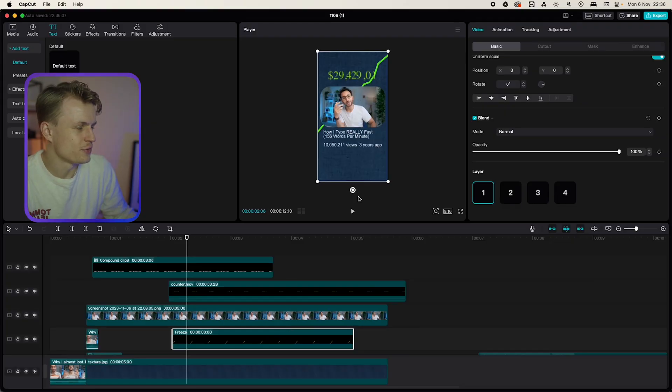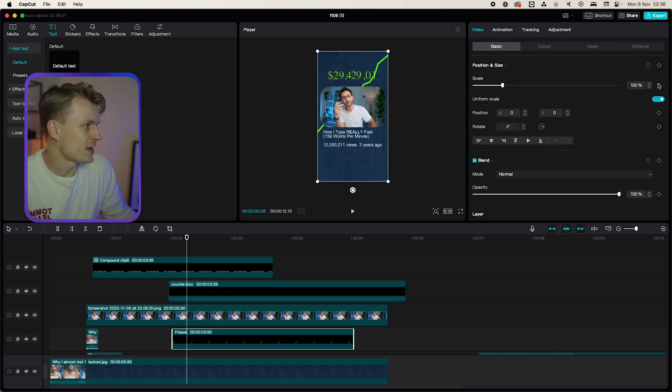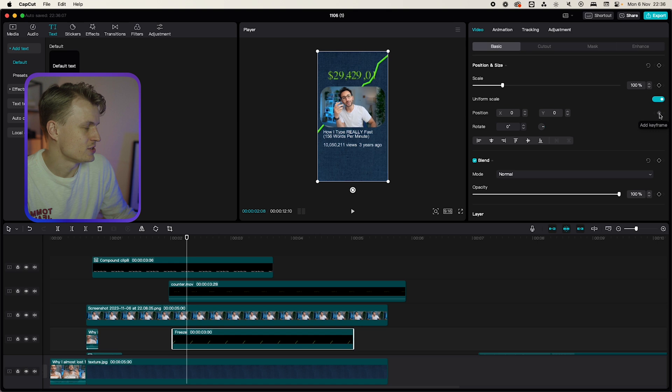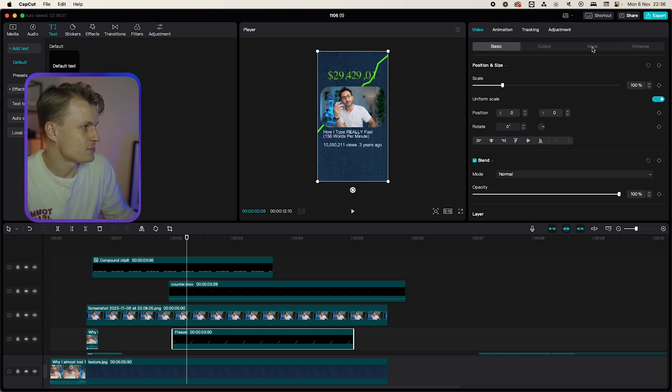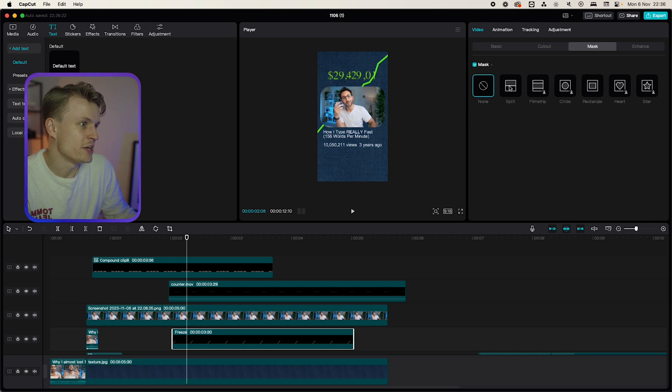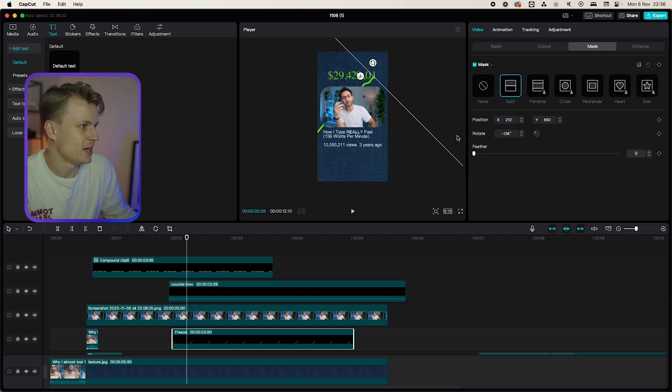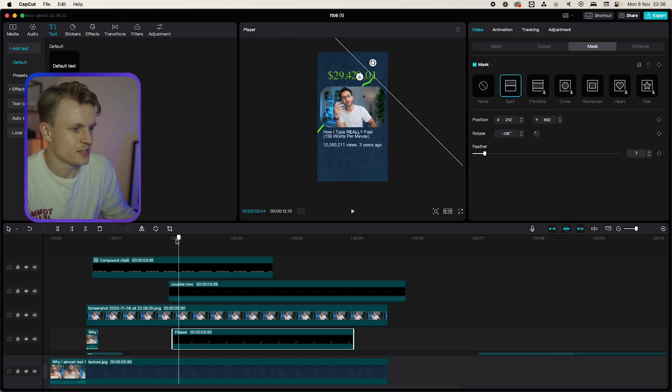So we have our beautiful graph here and I want to animate this in. So you can keyframe a scale, you can keyframe a position but you can also keyframe a mask and that's by going to mask and then we can just use the split that we used before. I'm going to rotate this like this. I'm going to move it a bit and I'm going to add a feather.